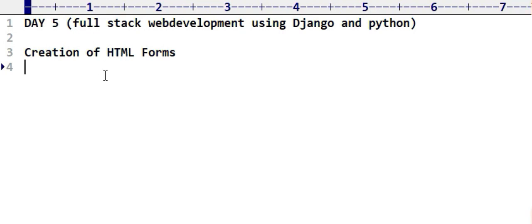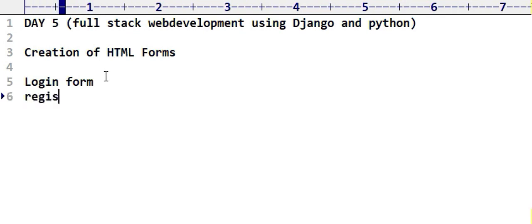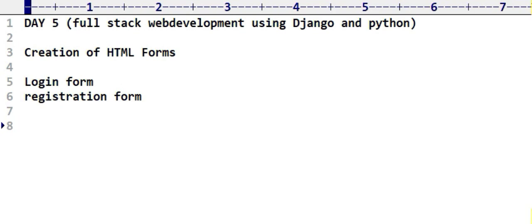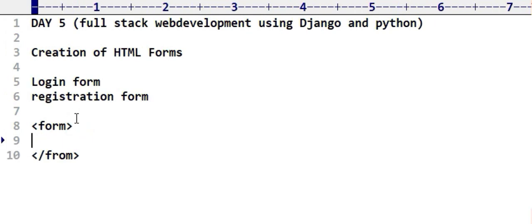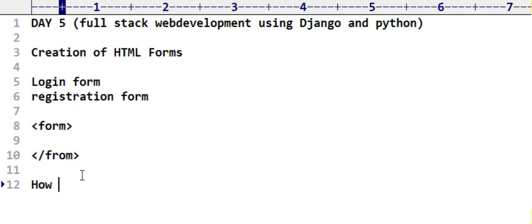How can you define a form? Observe at the top level: login form creation, registration form. We can define a form by the form tag and close it. Inside the form, the user is going to provide input — like name, mobile number, email ID. The input tag plays an important role.